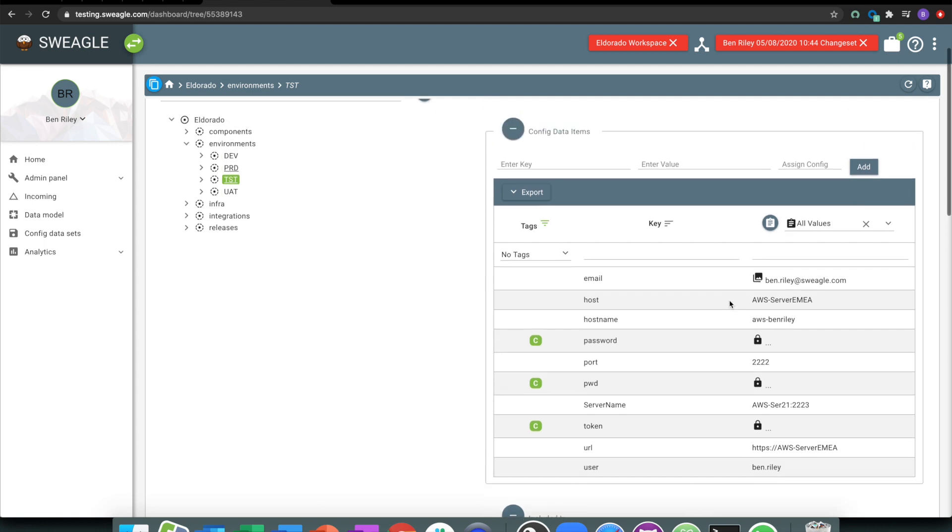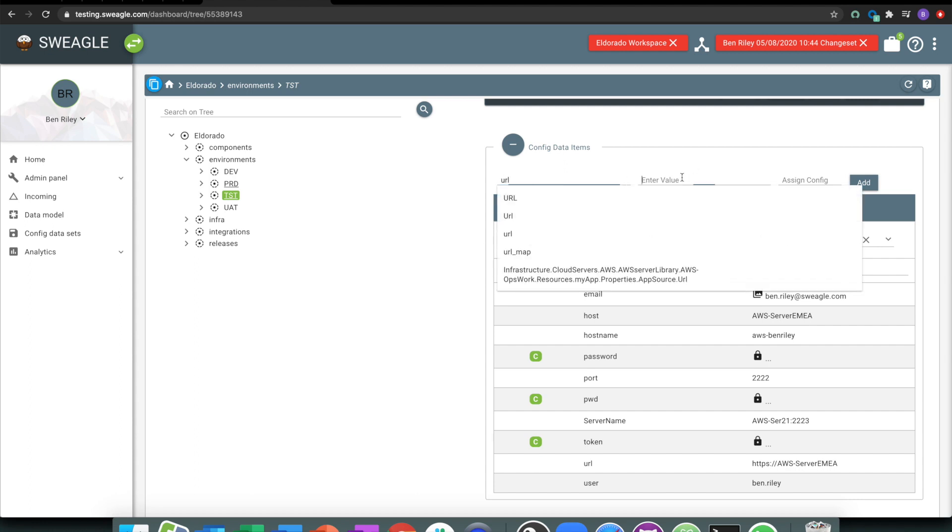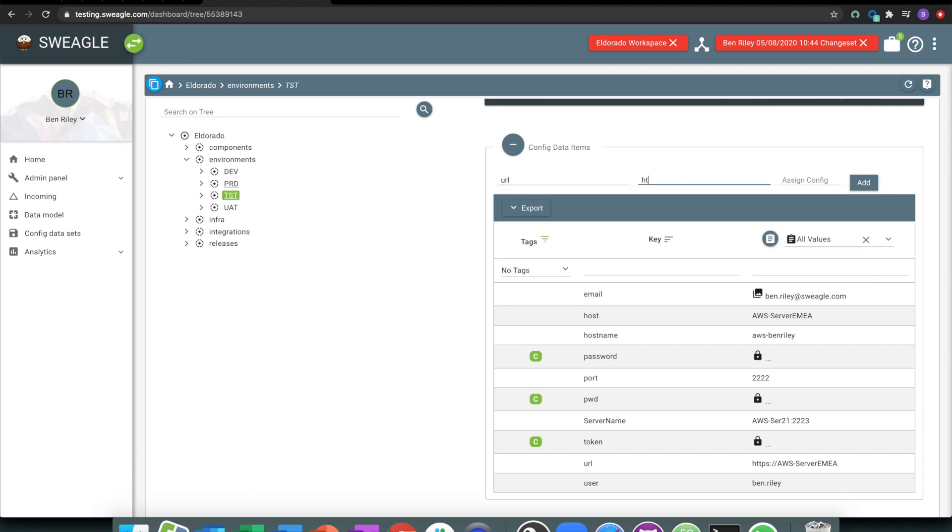I can add in new keys. So if I wanted to add in something, I don't know, maybe a new URL, and we'll just put in a correct URL, maybe it's going to be off an AWS AMIR server, something along those lines.